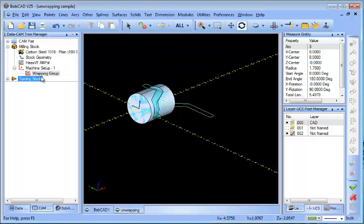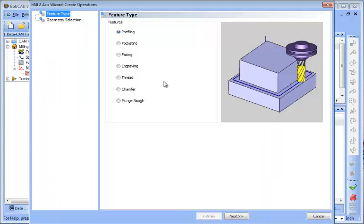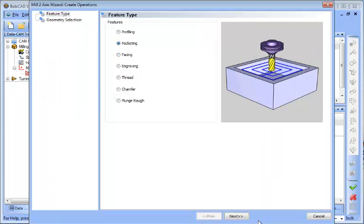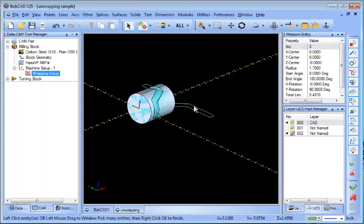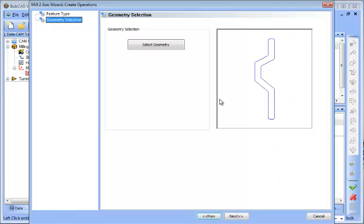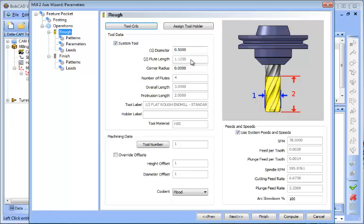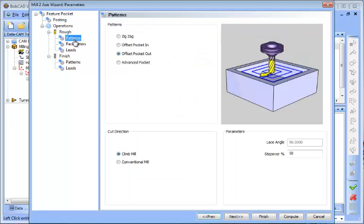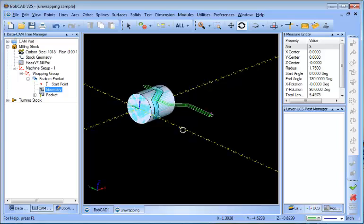Then all of your two or three-axis tool paths are known to be wrapped to that diameter. So in this case we're going to just use a regular pocketing routine. We'll go ahead and define our tool, define our step over, depth of cut, and then we'll compute our tool path.